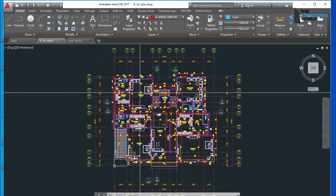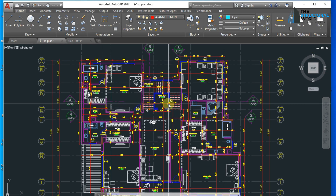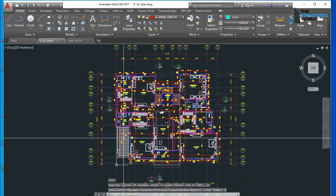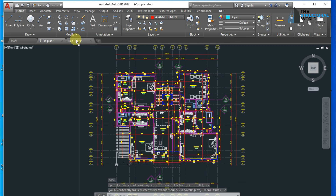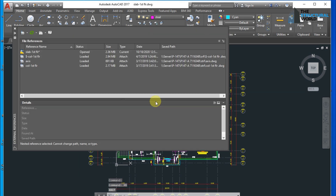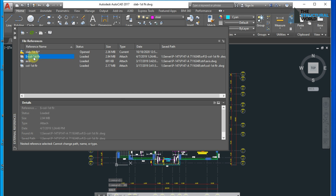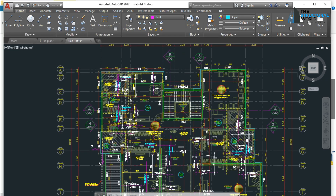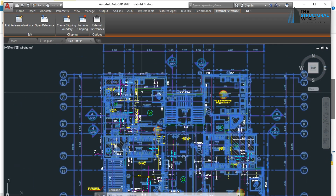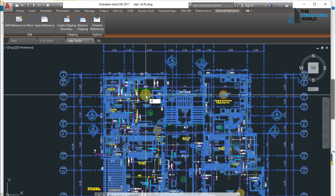To do this, an external reference which is the final architectural plan is needed. Using the XRef command, we can overlay the architectural drawing into our proposed framing layout in order to match and coincide with each other, without using a copy-paste command. Once overlaid, we can review if our proposed framing system is coinciding with the architecture, especially the slab edges and slab openings.